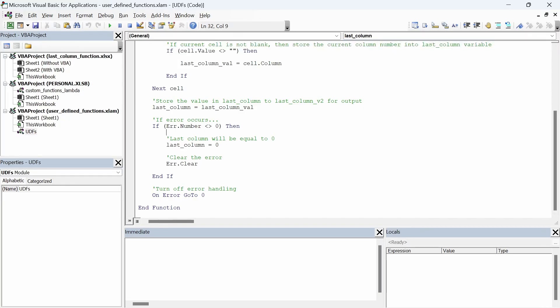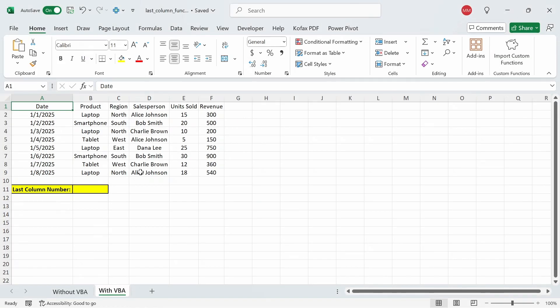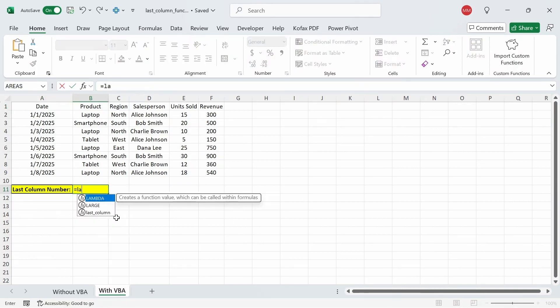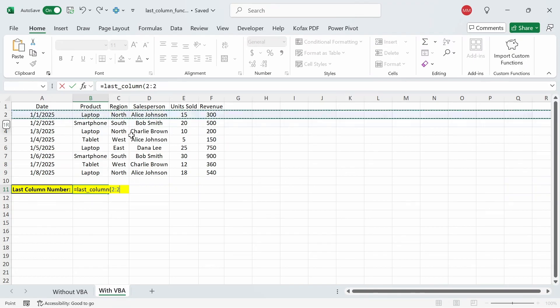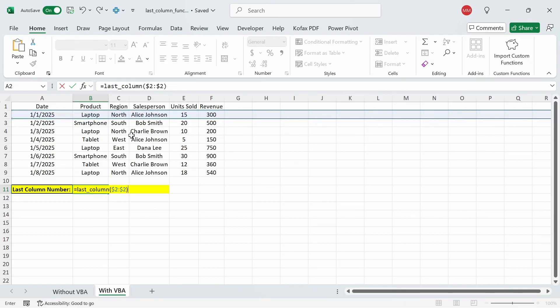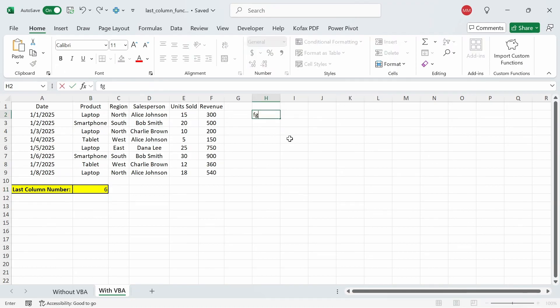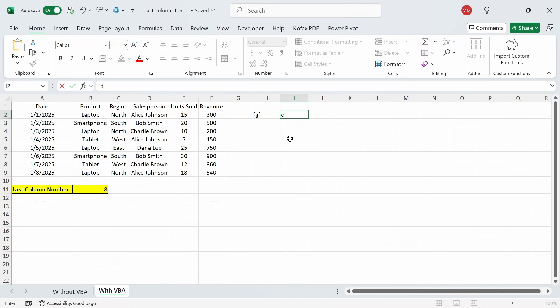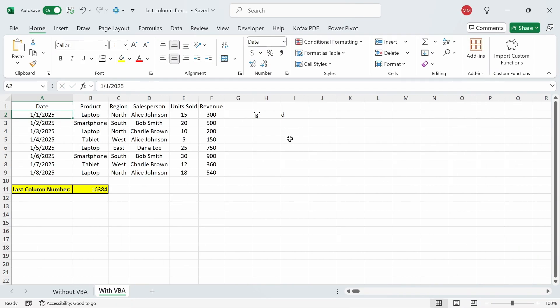Going back to the worksheet I'm going to type out equals last_column in cell B11. We're going to use the selected row as an argument so in this case I'm just going to select all of row 2. You can freeze the references if you want and then just press enter and we get back the value 6. If I enter something in column H we should get back 8. In column I we're going to get back 9 and if we go to the very last column in column XFD a random value we get back the very last column 16384.